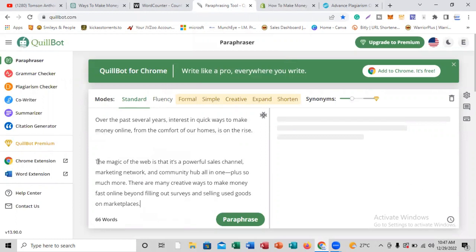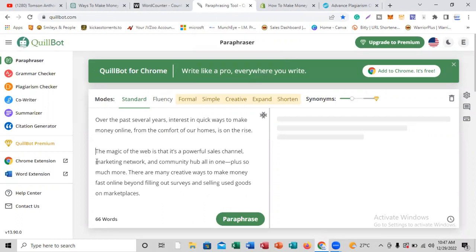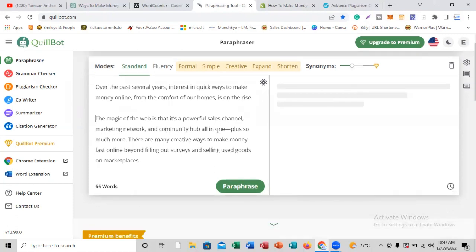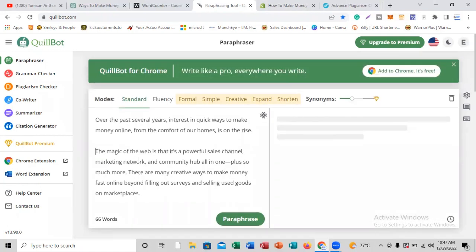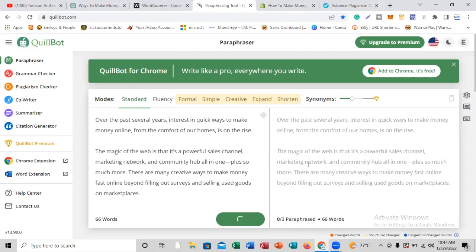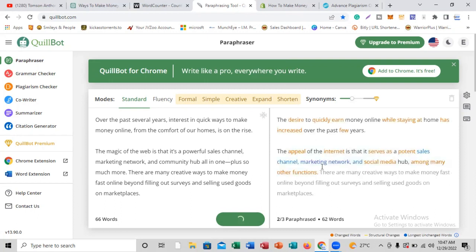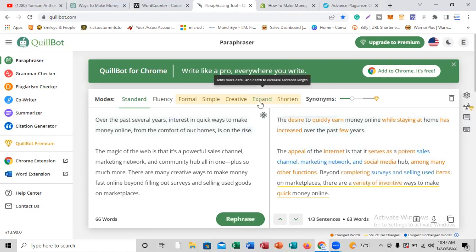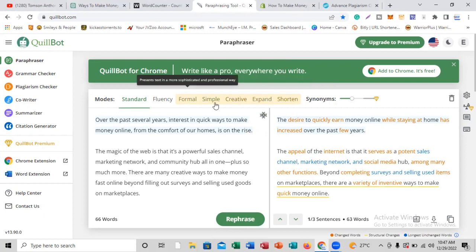Now we're going to go to QuillBot and paste these words here. If we read this, it says: 'Over the past several years, interest in quick ways to make money online from the comfort of your home is on the rise. The magic of the web is that it is a powerful sales channel, marketing network, and community.' The total word count is 66 words. If you want to paraphrase this, you click the paraphrase button — but that may not be what we want. We want to use expand, formal, simple, and those premium features. Let me show you how to do that without paying for the upgrade.